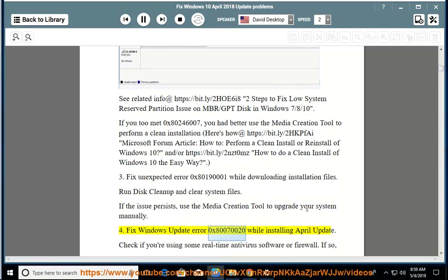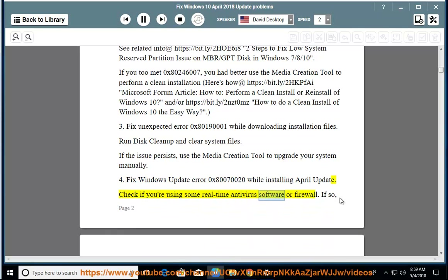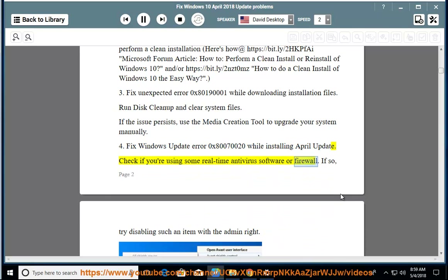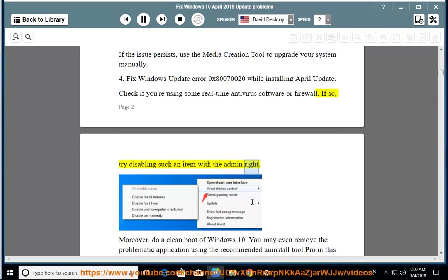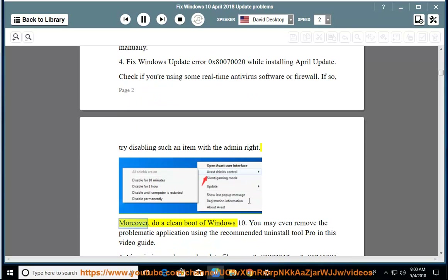Issue 4: Fix Windows Update Error 0x80070020 while installing April Update. Check if you are using some real-time antivirus software or firewall. If so, try disabling such an item with admin rights. Moreover, do a clean boot of Windows 10. You may even remove the problematic application using the recommended Uninstall Tool Pro in this video guide.